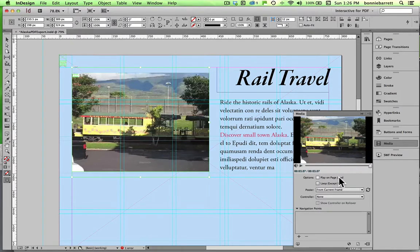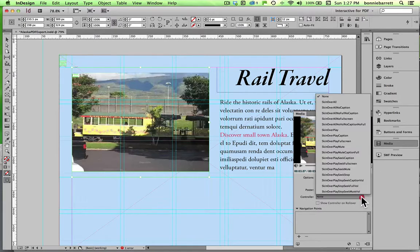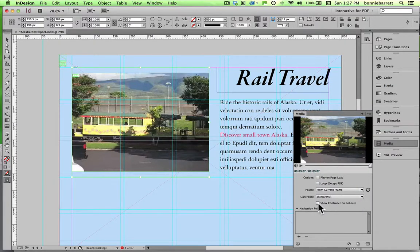I do not want this to play on page load, and I do not want it to loop, which would mean it would just keep playing over and over again. But I do want to put a controller there — the default is no controller, but we want the user to be able to play this. You have a lot of different options, but I'm just going to set it to the first one, 'Skin Overall,' and click 'Show Controller on Rollover' because I want it to show when the user rolls over.